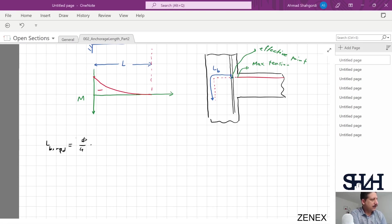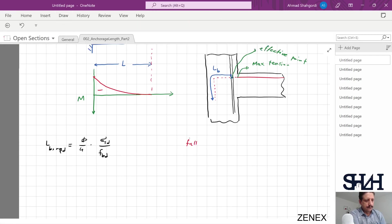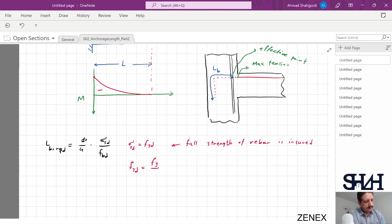The formula for lb required is: φ divided by 4, times σ_st divided by f_bd. To ensure full strength of the rebar, σ_st equals f_yd. So f_yd = fy / γ_s = 500 MPa / 1.15 = 435 MPa.